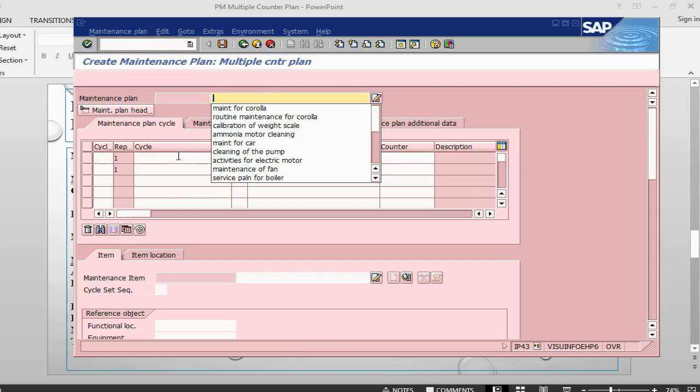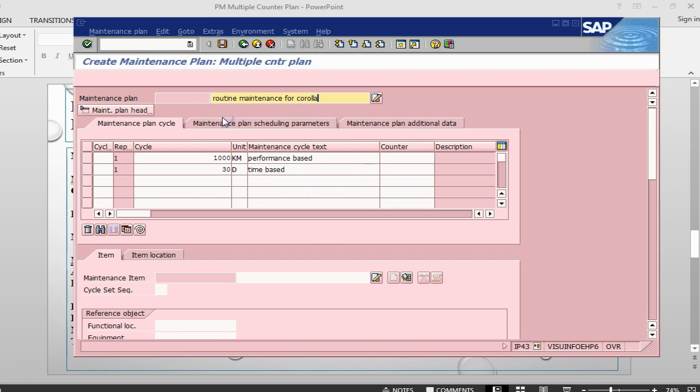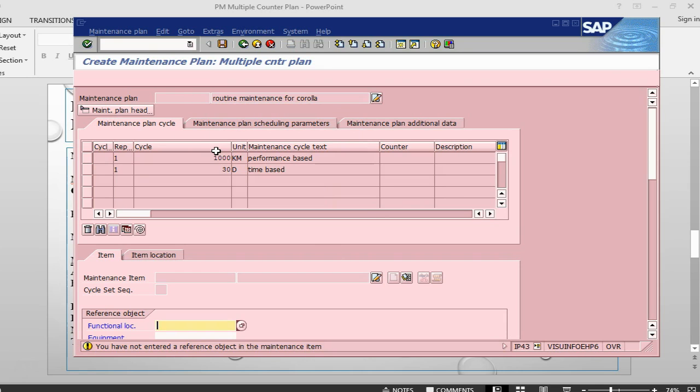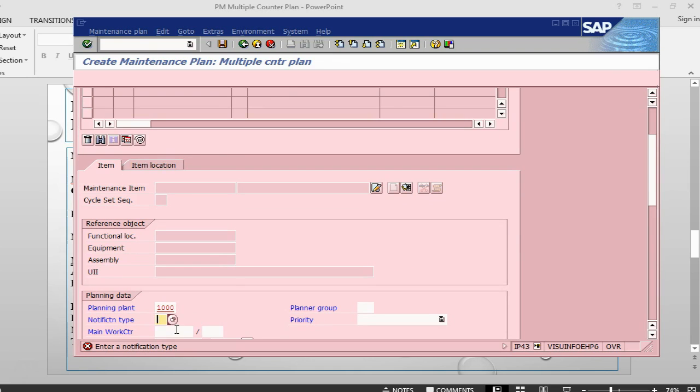Press enter. Let's give some description: routine maintenance. And if you can see, the cycle has already been copied. Anyway, let me press enter. Notification type is M1.